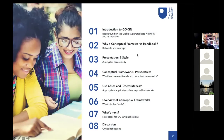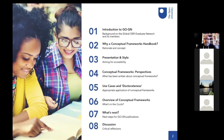So what I'm going to be covering today: first, a bit about GOGN and background information, then an overview of how the Conceptual Frameworks Guide came about and some of the ideas behind it. Then I'm going to talk about the presentation and the style we went for, and then go through what's in the guide itself — talking through some of the different perspectives we explore and going into some of the ideas around what the point of a conceptual framework is and how it can add value to research activity.